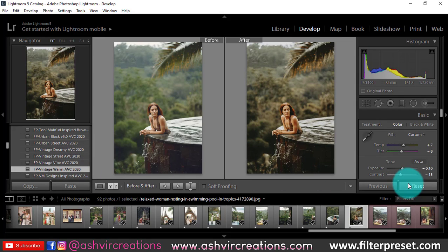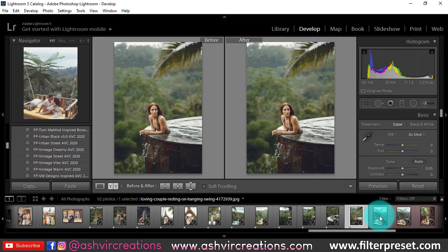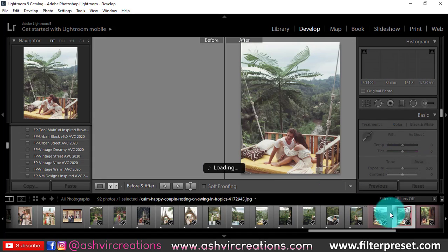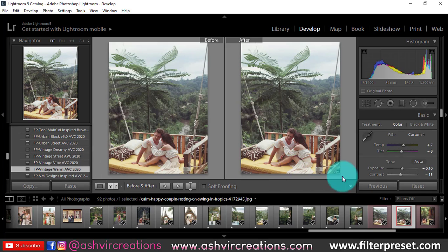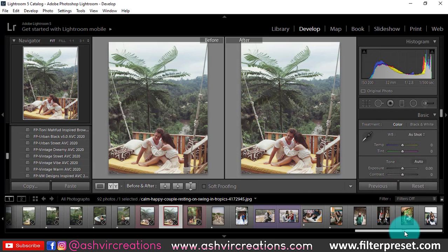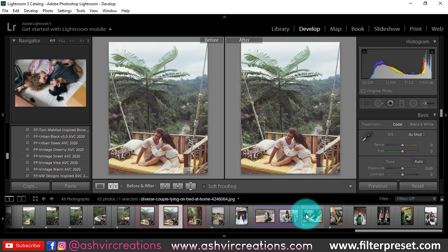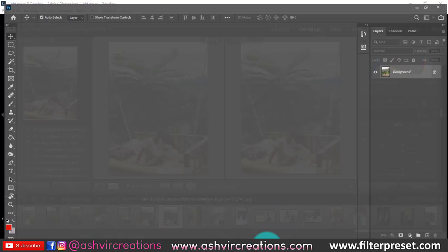This is the perfect preset for your Instagram. It is mostly used for wedding portraits and wedding photos, but you can also use it for fashion portraits. Nowadays on Instagram there are a lot of these warm color tones trending, so you can definitely use this.